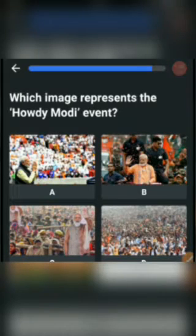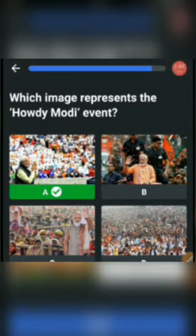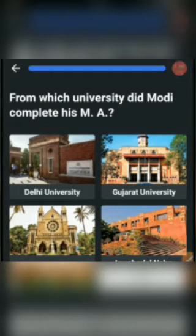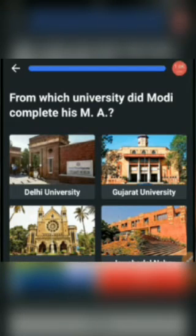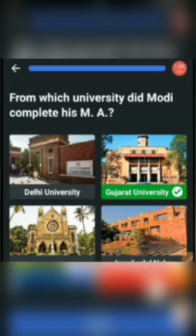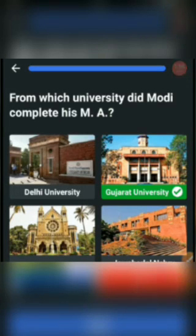Next one: From which university did Modi complete his MA? Options: Delhi University, Gujarat University, Mumbai University, or Jawaharlal Nehru University. The answer would be Gujarat University. This completes your fun quiz. Thank you for watching.